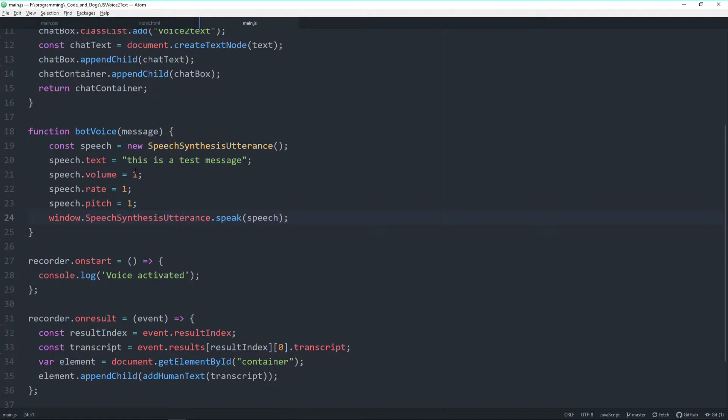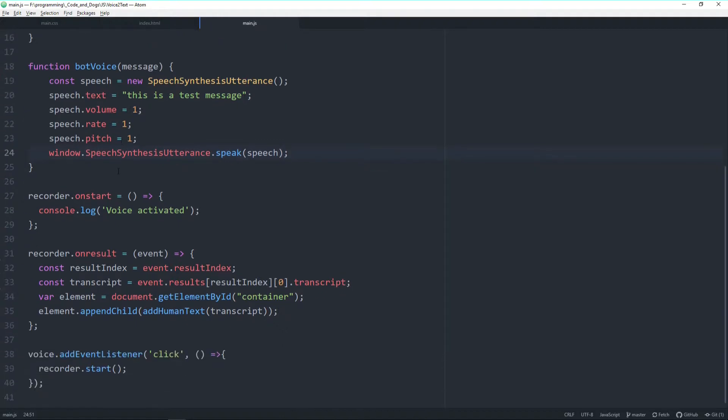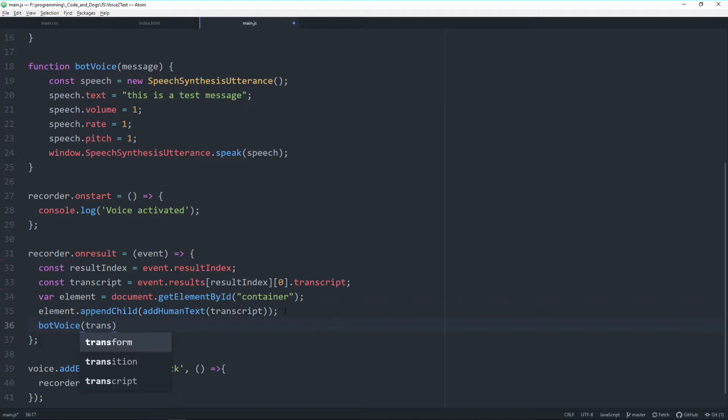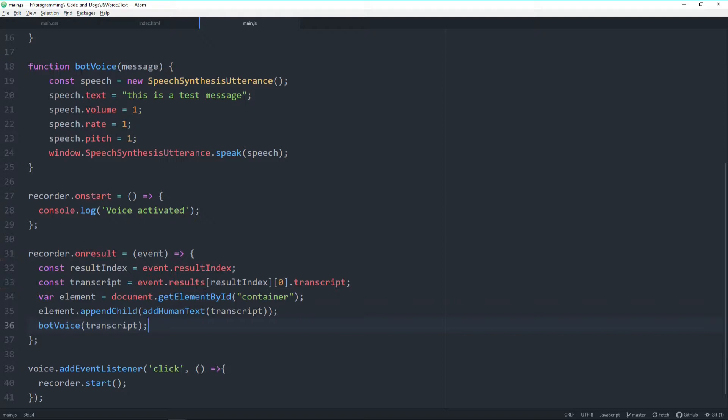But we need to trigger it of course. Now let's come back to our recorder on result where we actually log what we say here and add it also to the browser page. Let's just simply at the end call our bot voice function and forward our transcript here to this function. All right, let's test it.